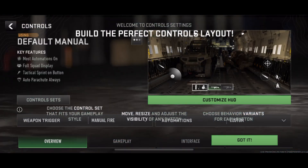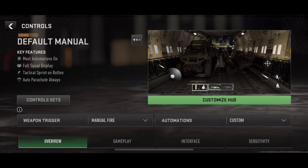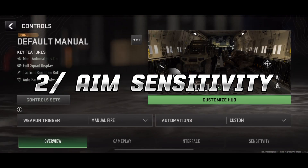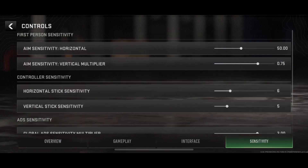Number 2: Aim Sensitivity. Horizontal: set to 51 for improved horizontal aiming accuracy. Vertical: maintain consistency with a setting of 0.51 for vertical aiming.